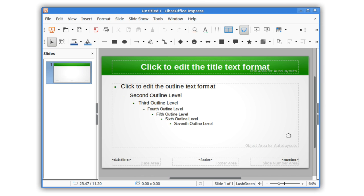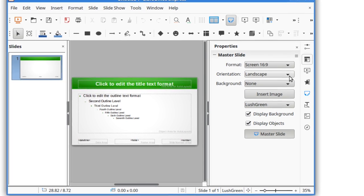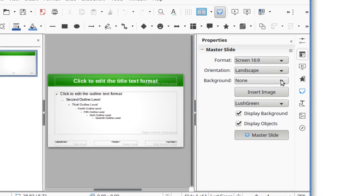And lastly, in Slide Master Mode, slide properties are now available in the sidebar.